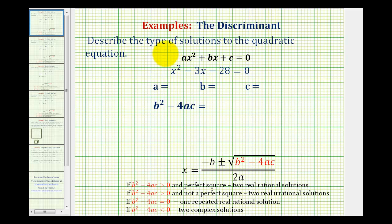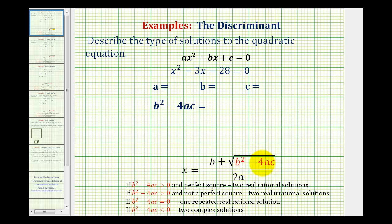We want to describe the type or nature of the solutions to the given quadratic equation. To do this, we'll use the discriminant, which is equal to b squared minus 4ac. Looking at the quadratic formula, notice that the discriminant is the number underneath the square root. And when we find this number, there are four possible outcomes.